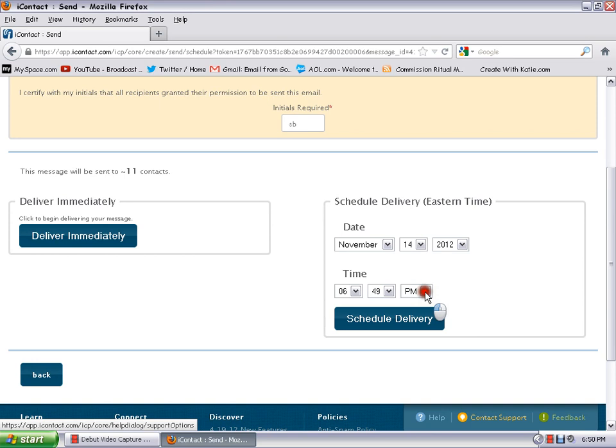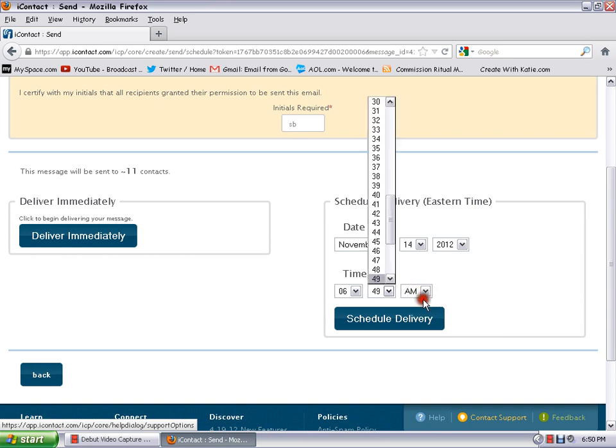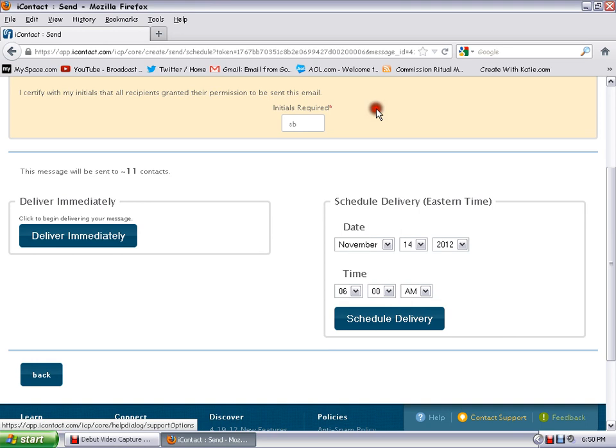It doesn't want to come down, there we go. And just change this to zero and then hit schedule delivery and it will automatically be sent out at 6 o'clock in the morning.